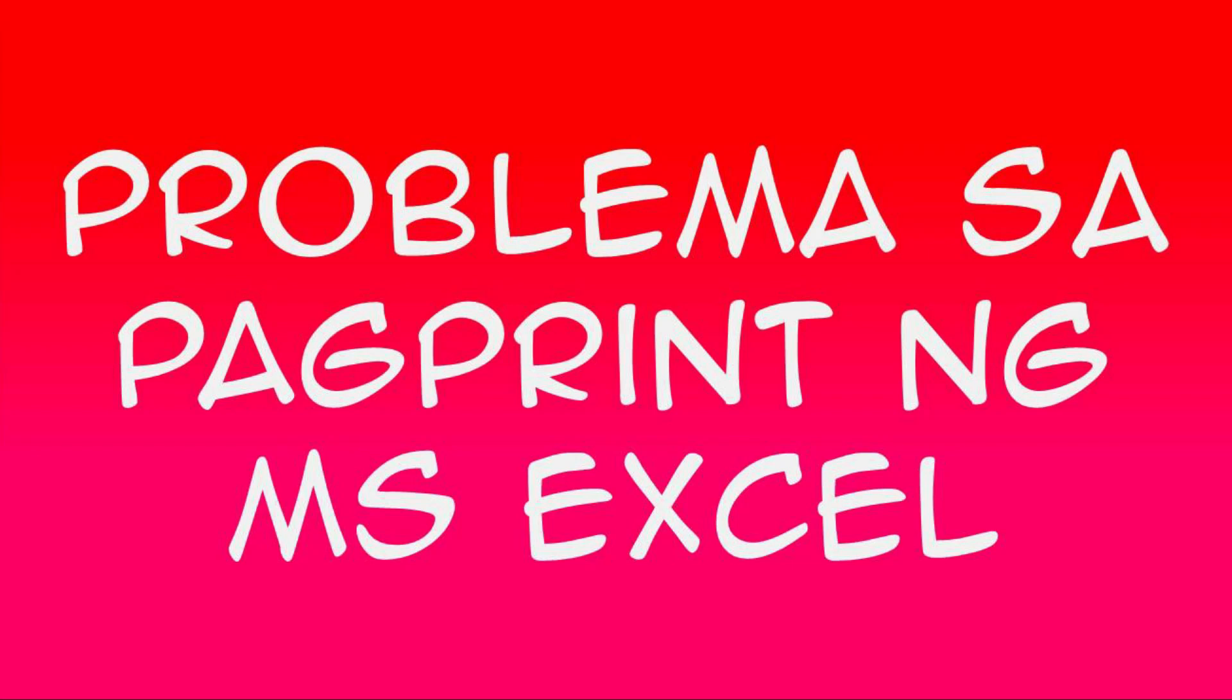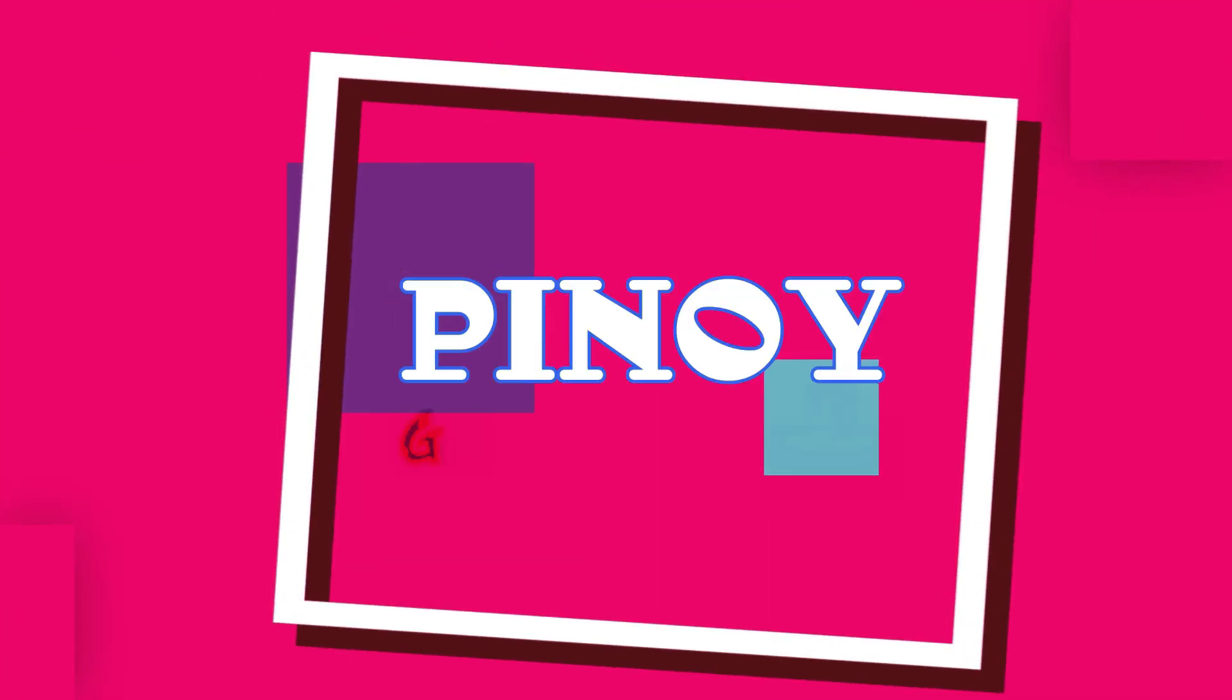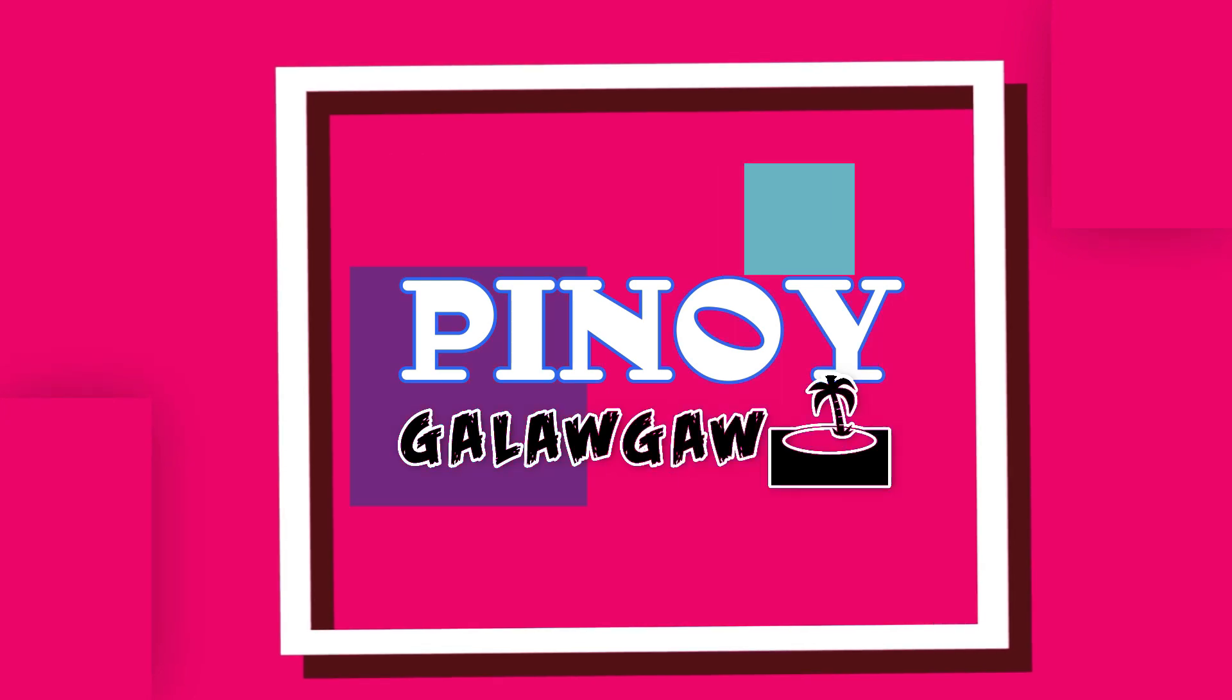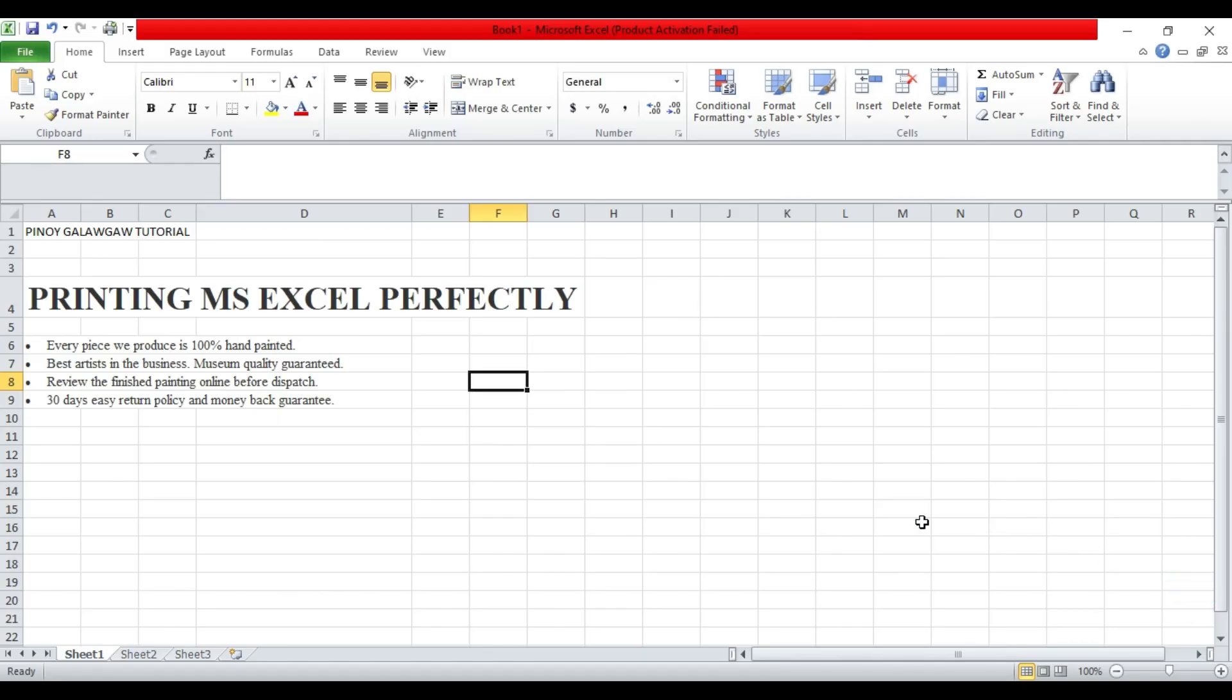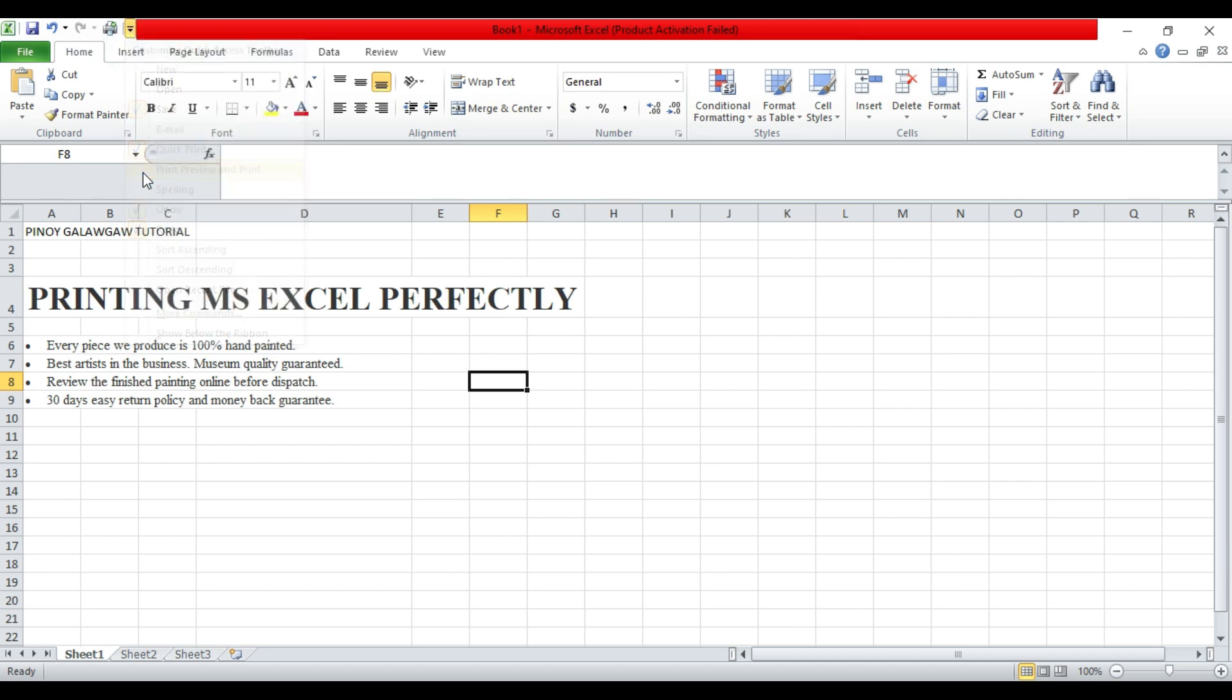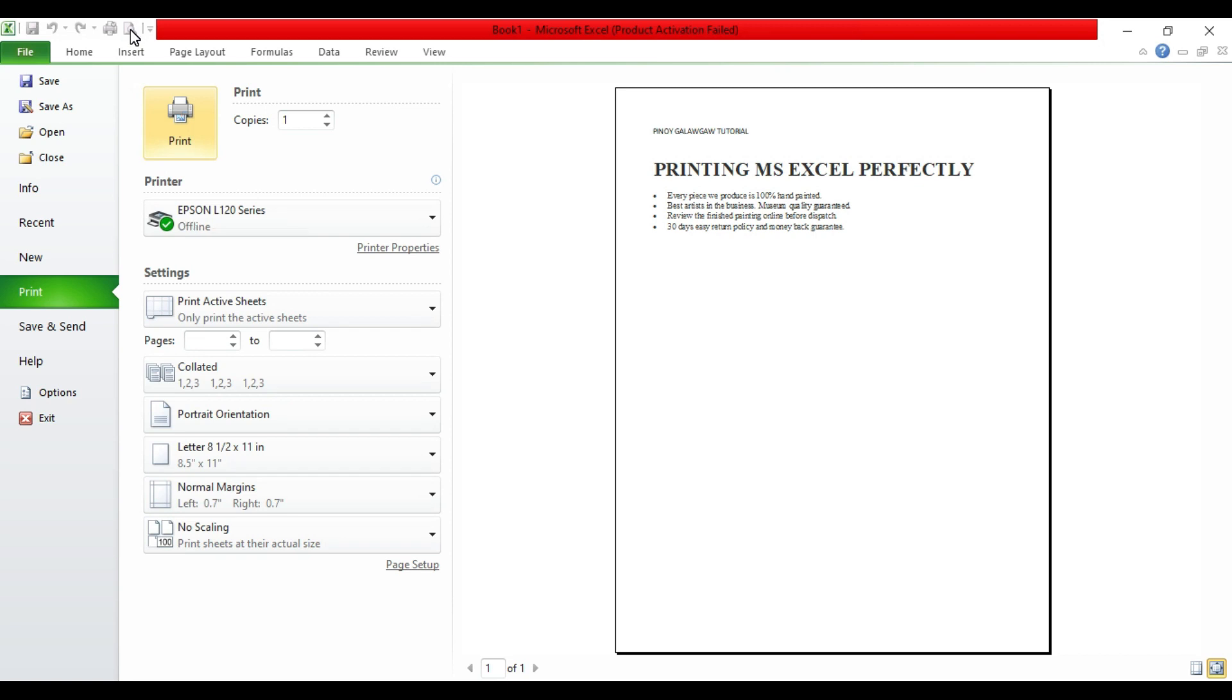Hello guys, once again I have another tutorial. I will show you how to print MS Excel perfectly. Now for example, this is your work. The first thing you do, before you save your work, is view your work by clicking this menu and click the magnifier icon up here in the printing option.